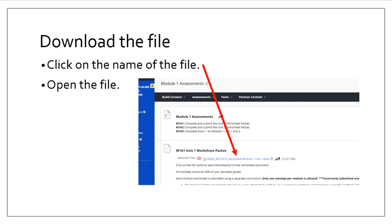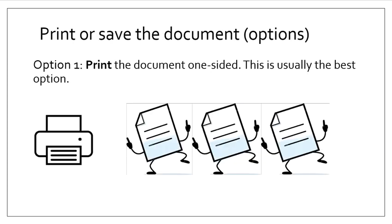The first thing you need to do is to download the file. You do this by clicking on the name of the file and opening it up. Then you will print or save the document. There are a series of options here we will go through.